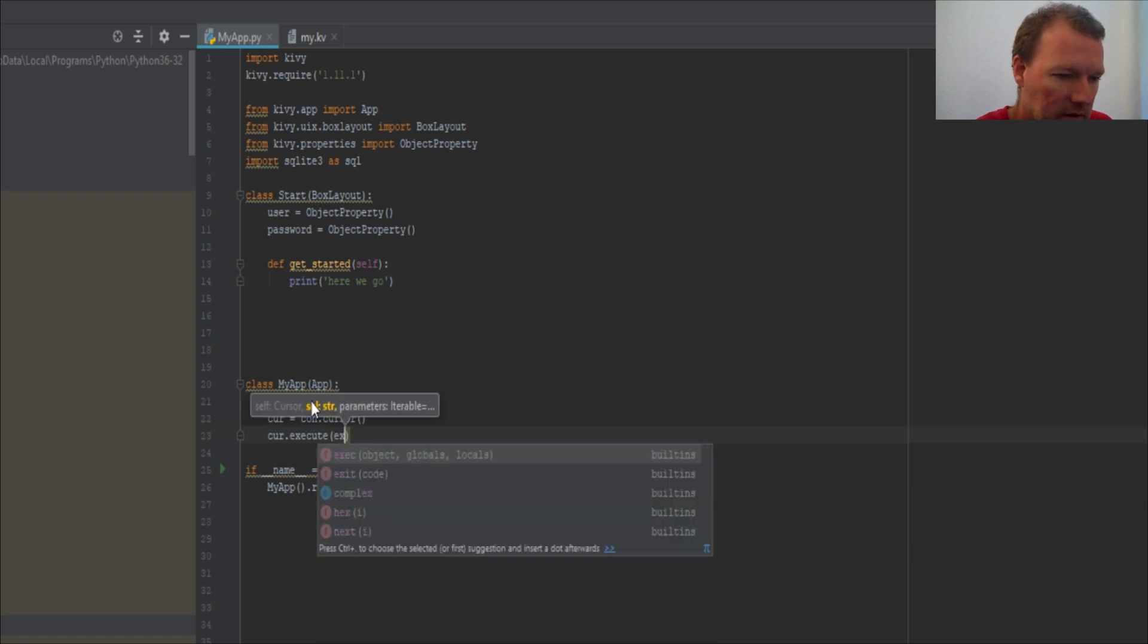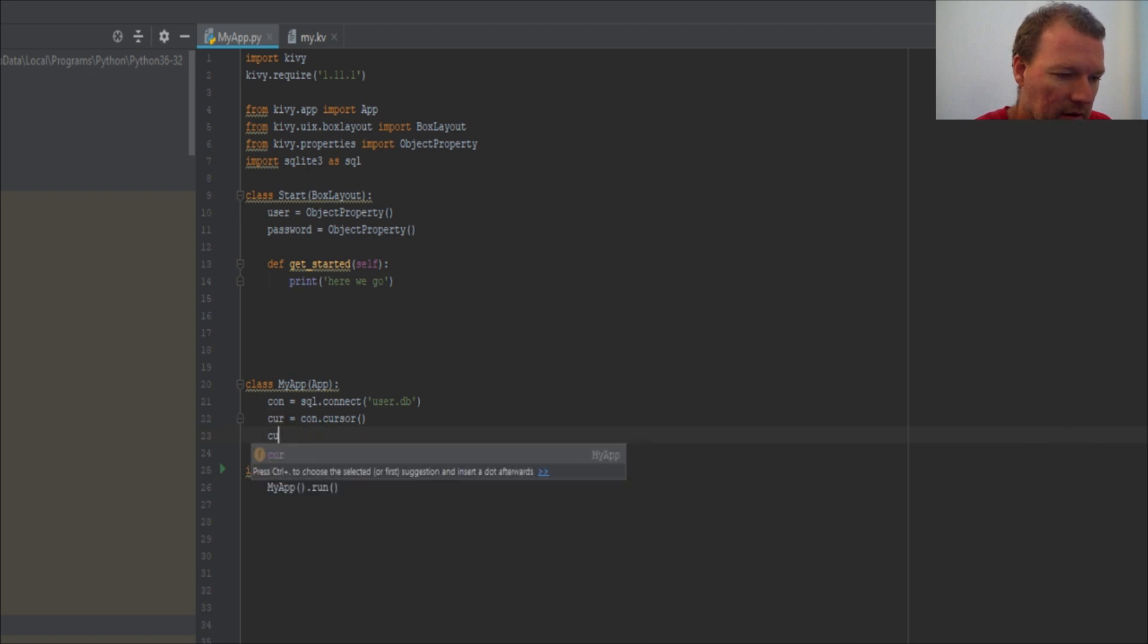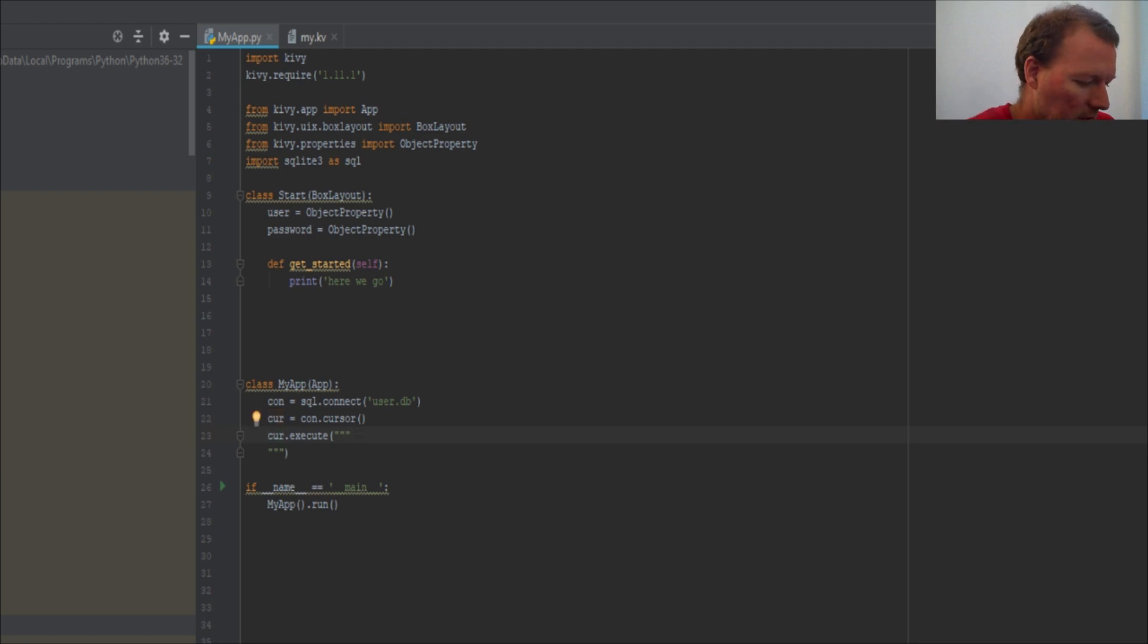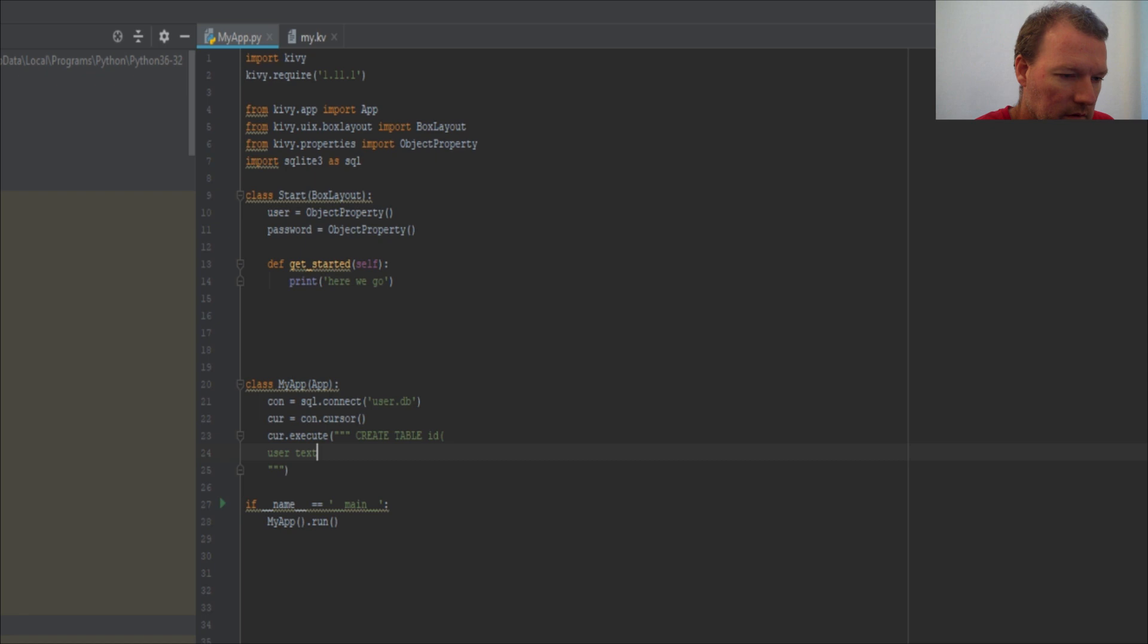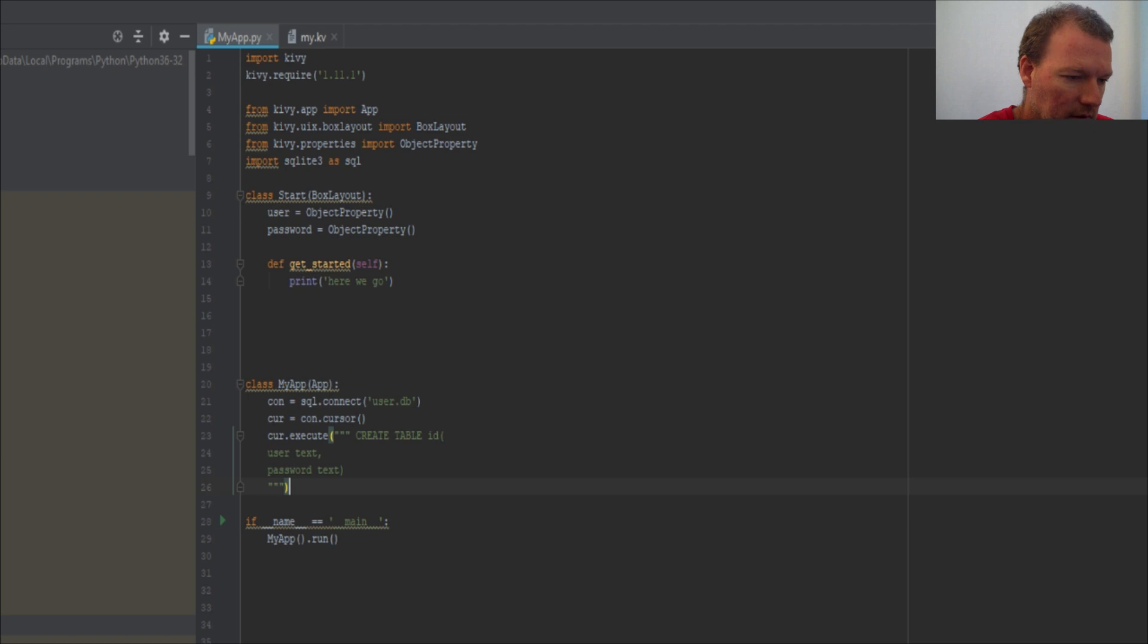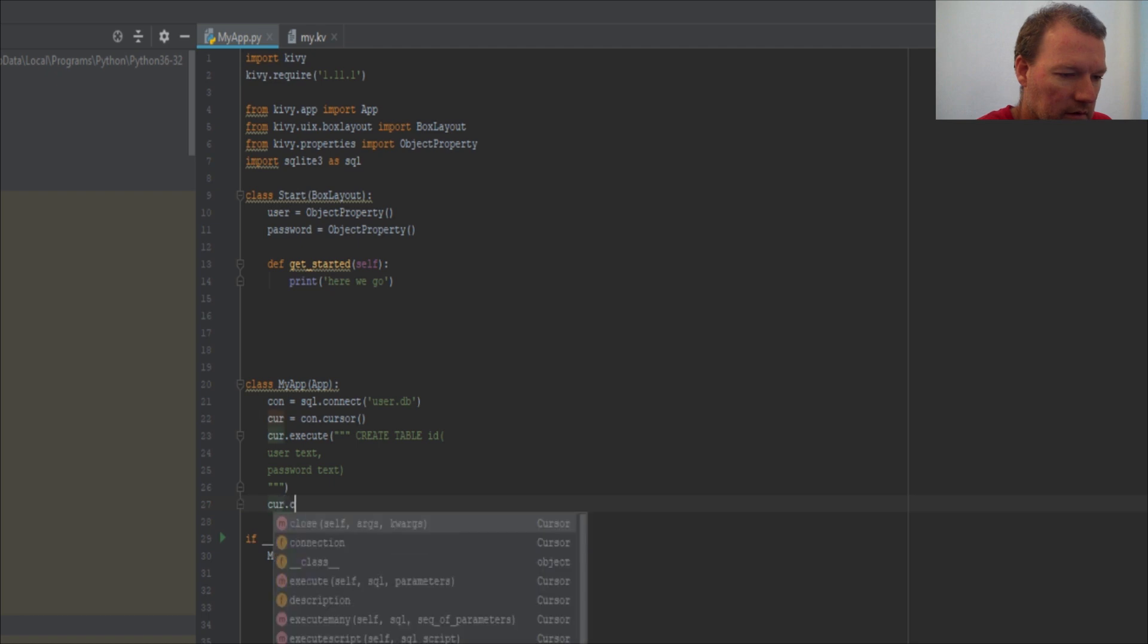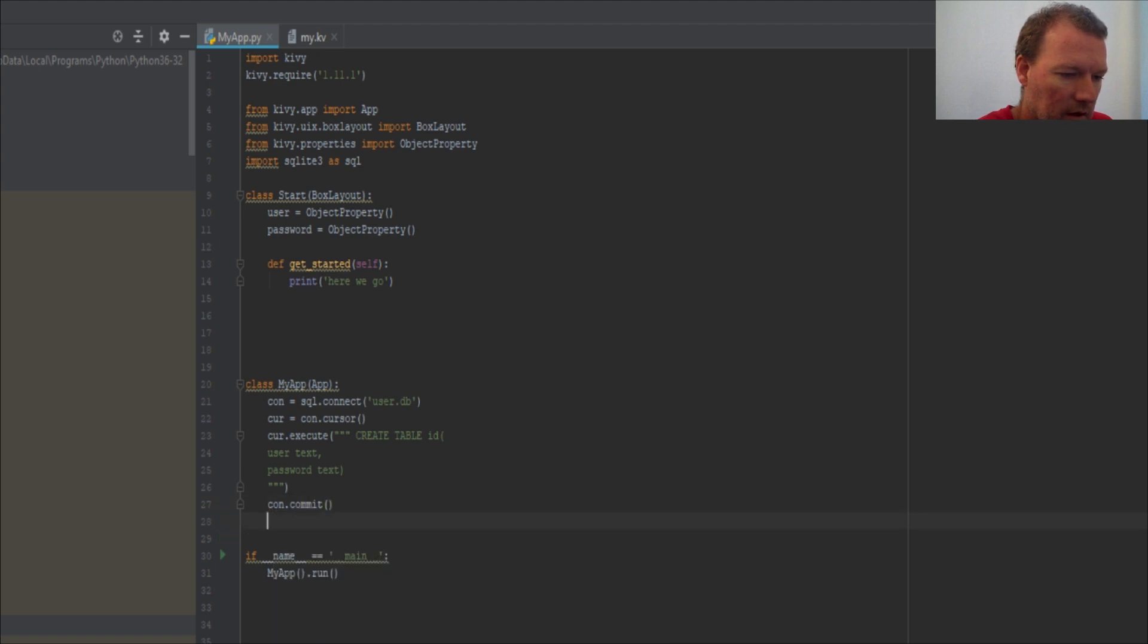All right, here we go execute. And we need to just get after our execute, so here we go. Then create table ID and then the ID values are going to be user, it's going to be text, and password. These are important, we'll talk more in a minute about these. And then forgot one thing: connection.commit and connection.close. There we are.